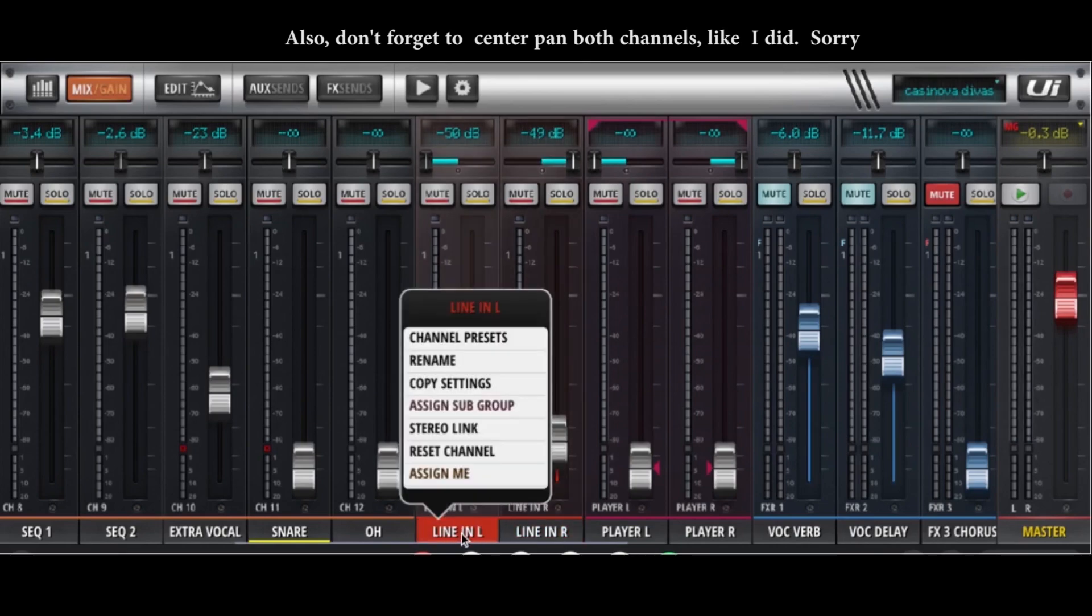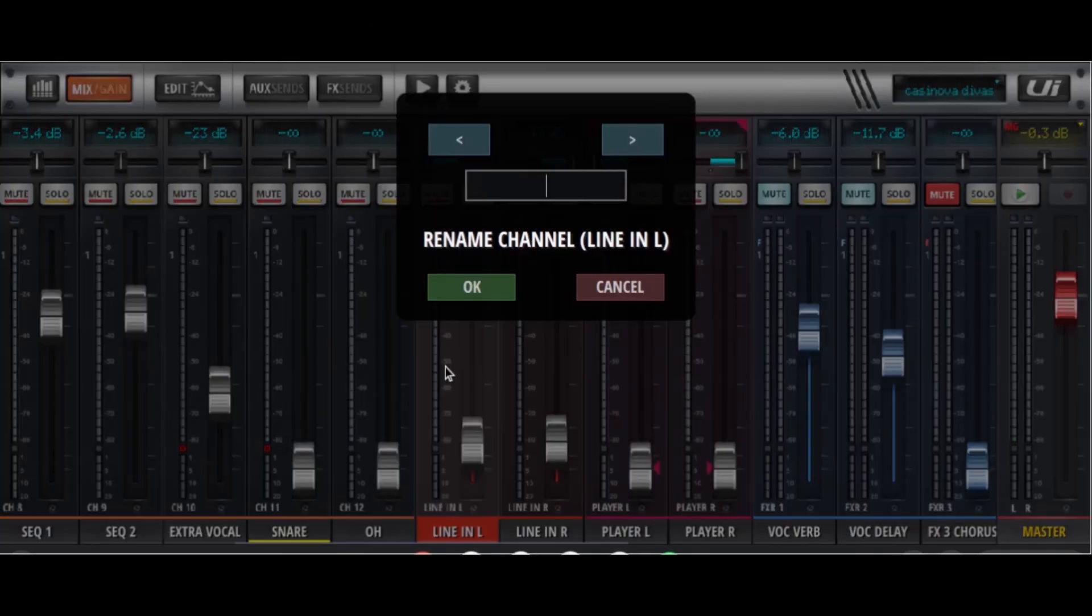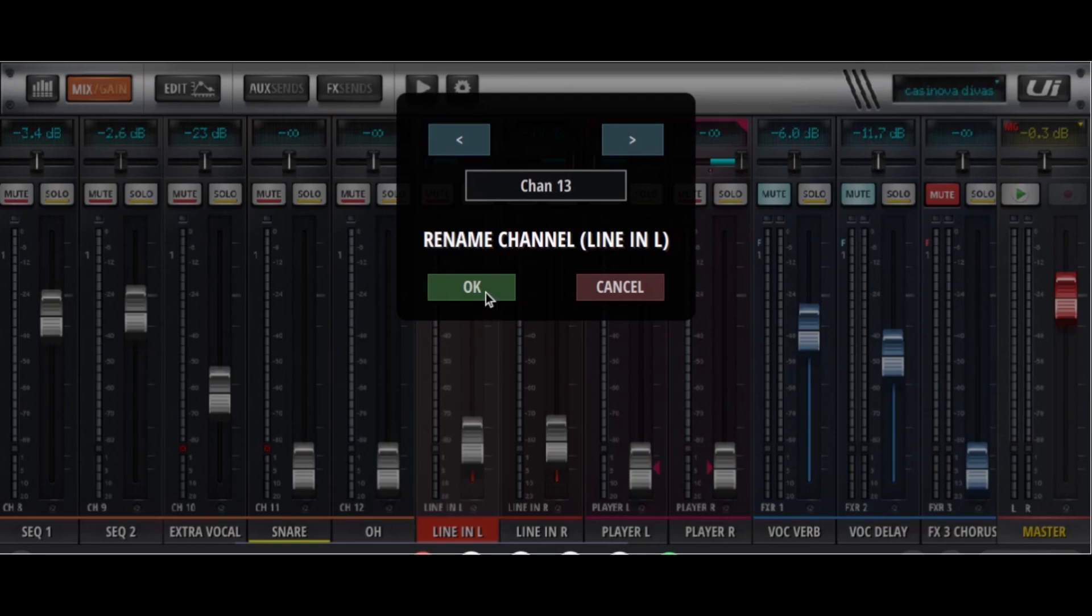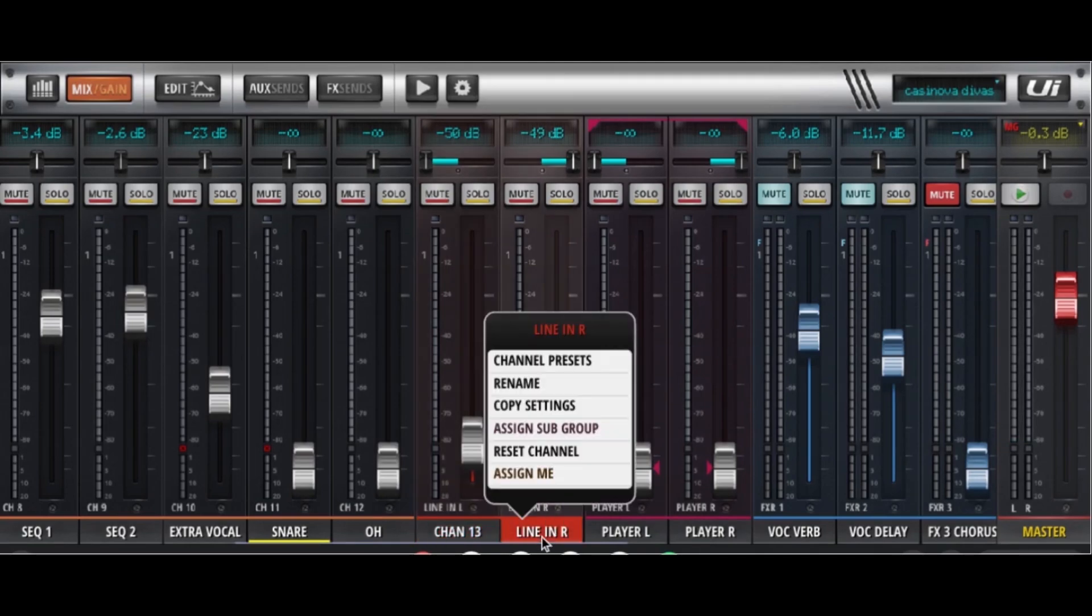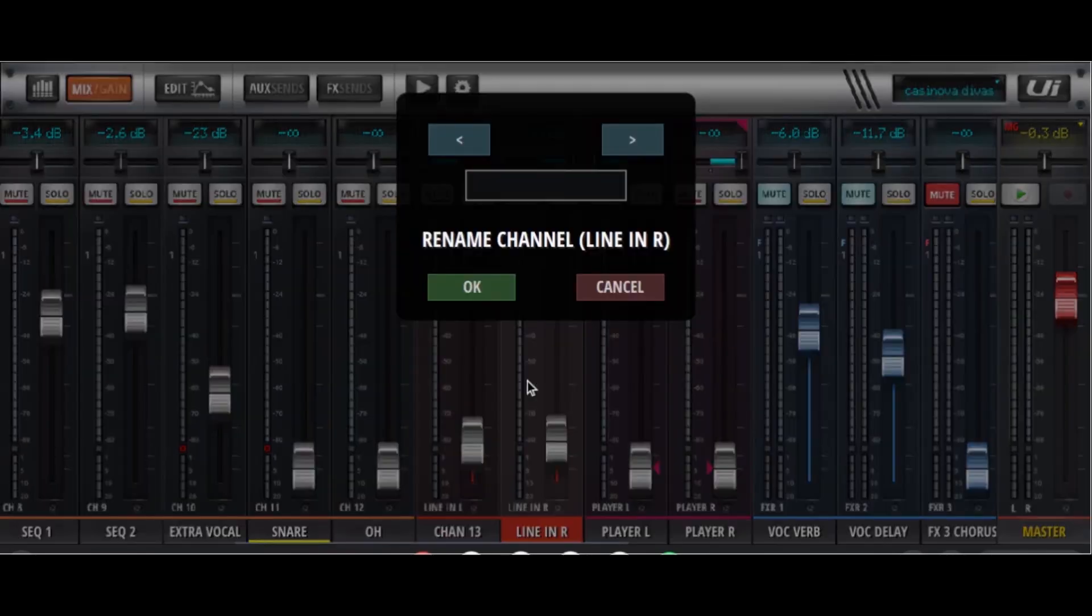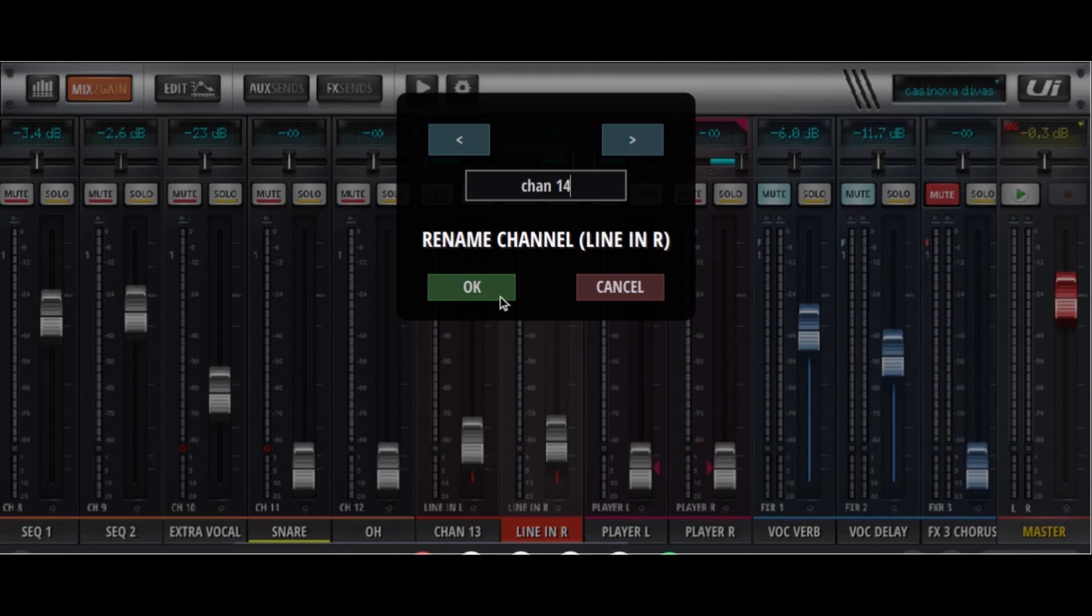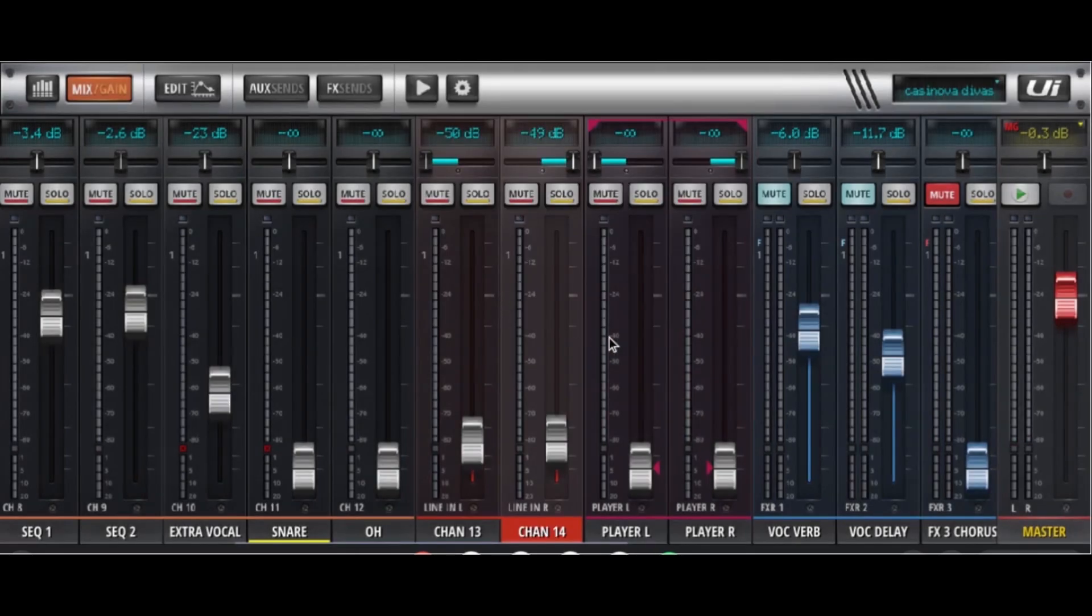And probably you're going to want to rename these. You can come up with something creative. Whatever they're for. Let's go with channel 13. And the other one. I know. Let's go with channel 14. So you now have two extra channels on your UI.